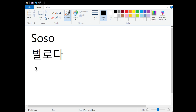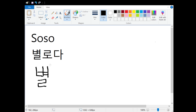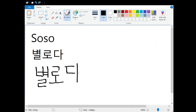Our first character is [shown on screen], our next character is [shown on screen], and our last character is [shown on screen], so together we have '별로다.'